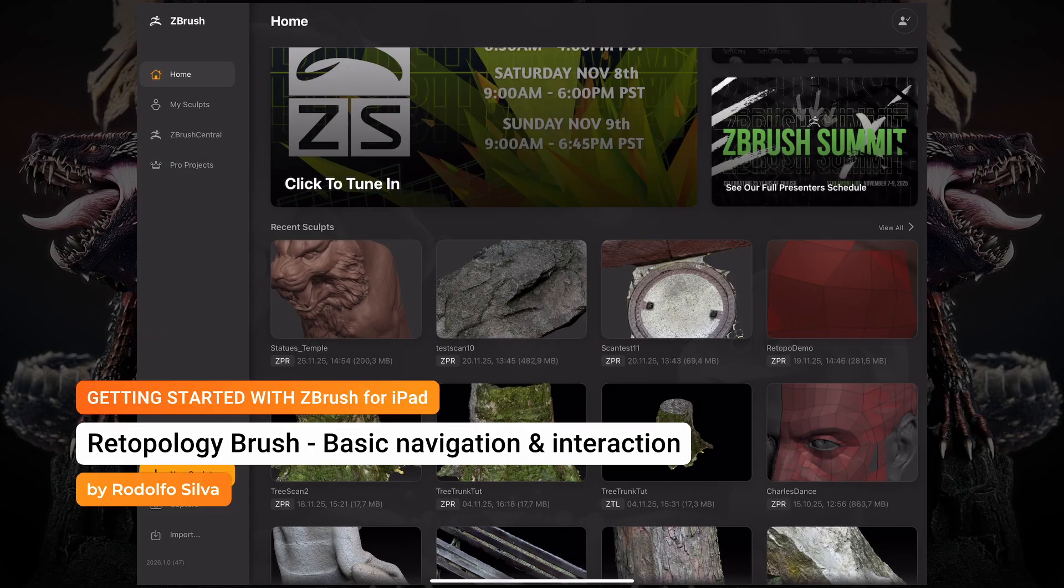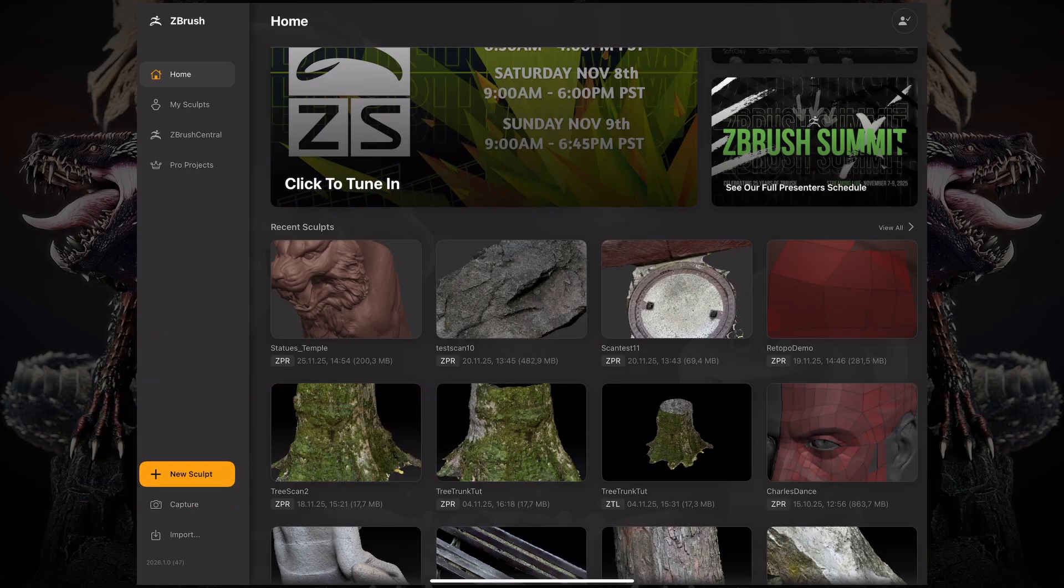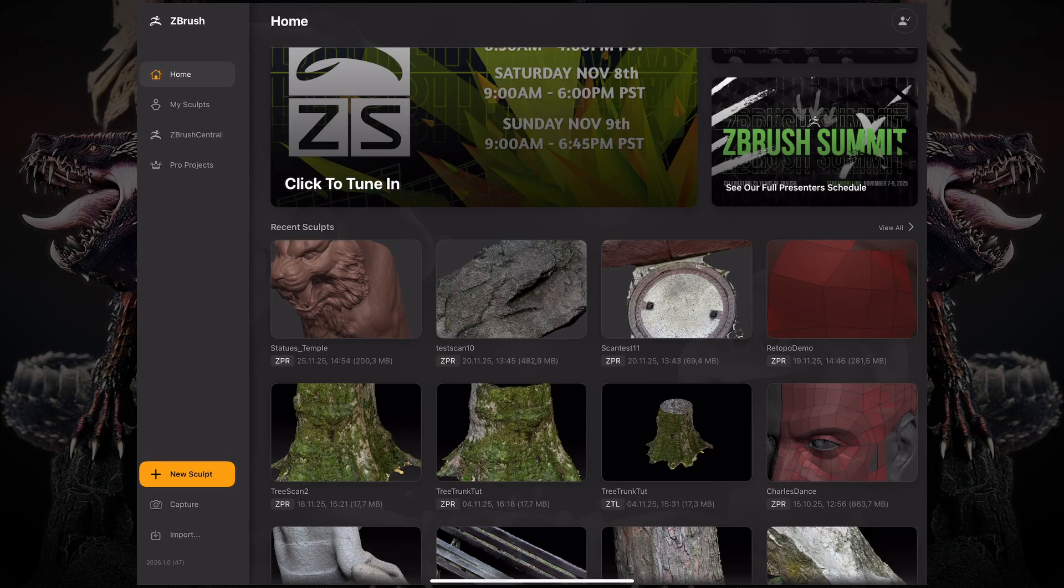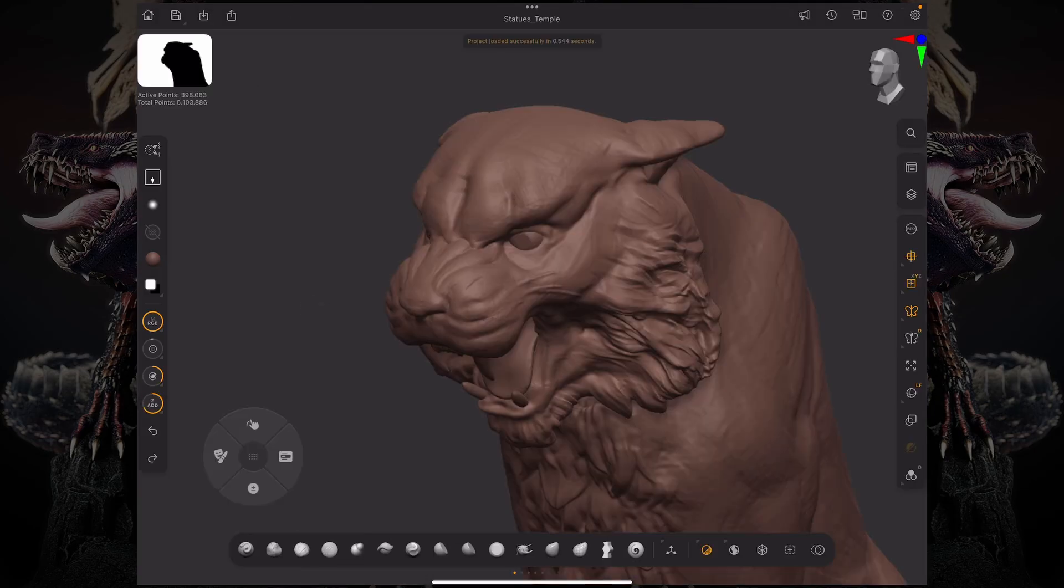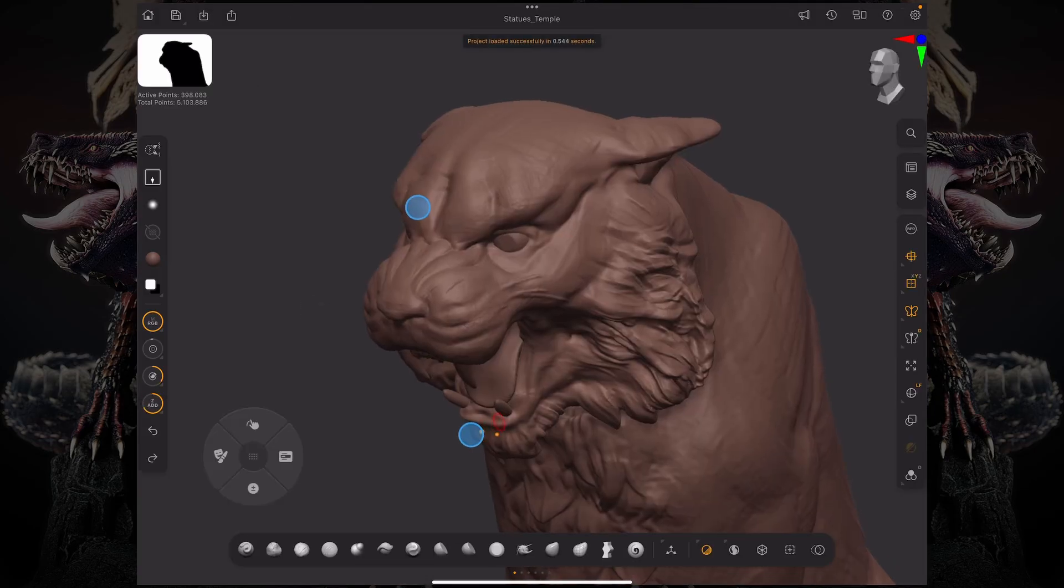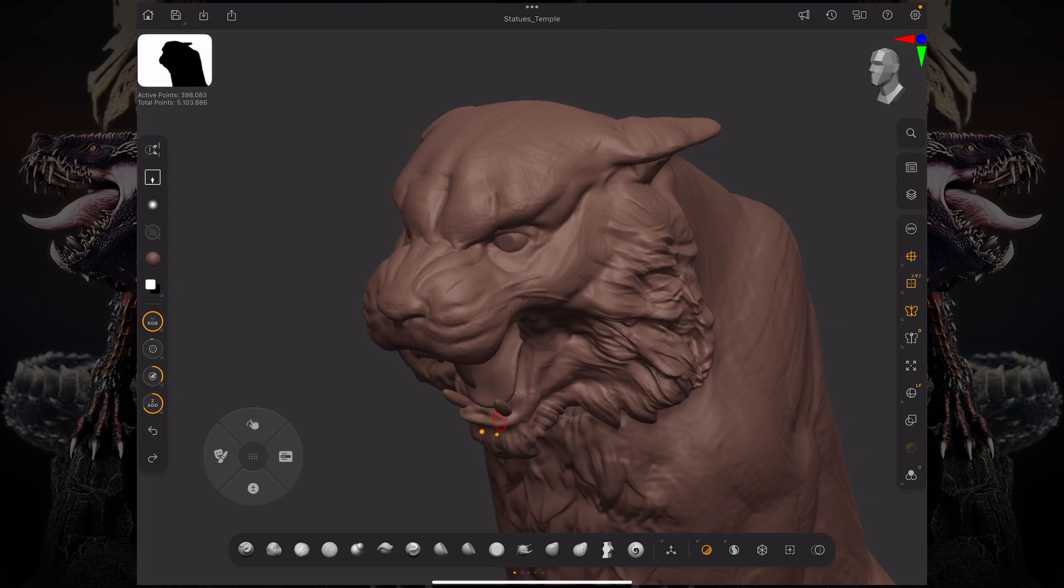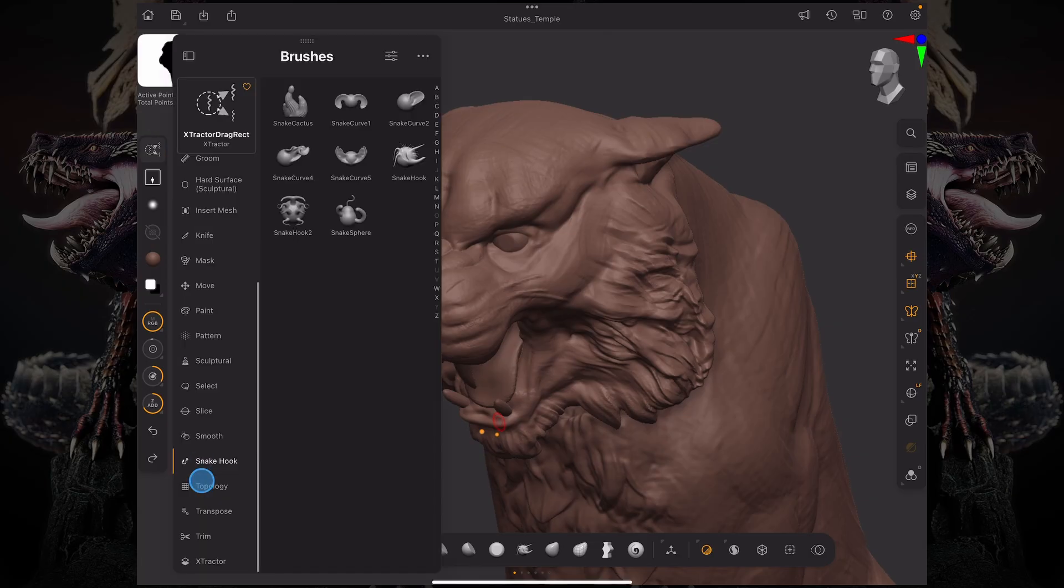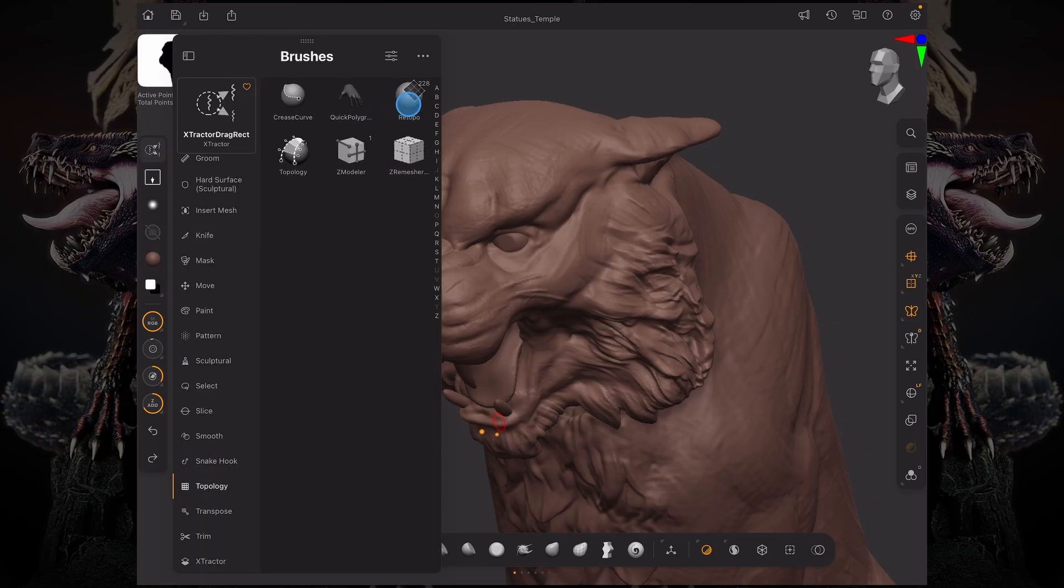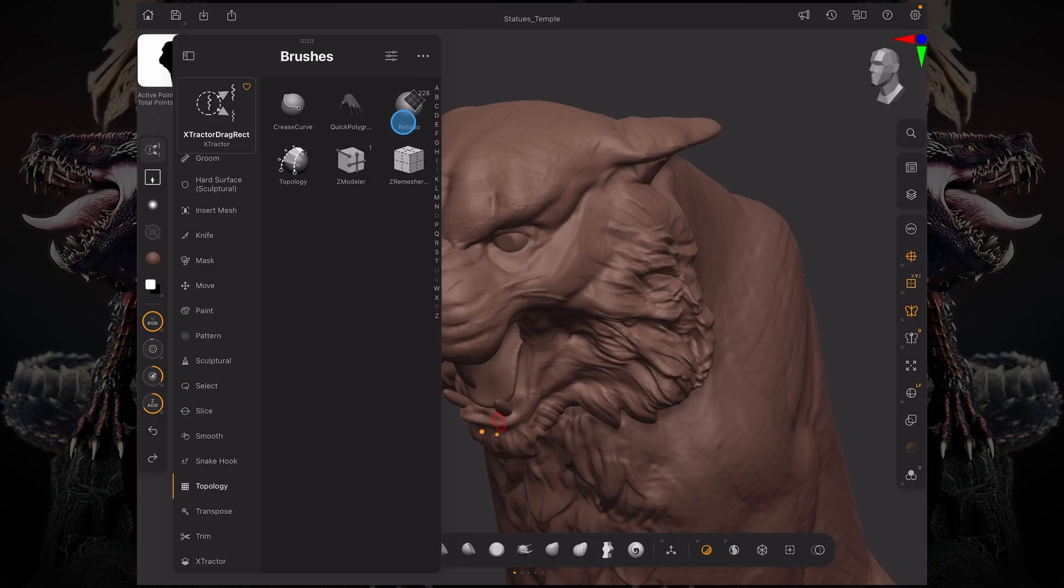Let's take a look at the retopology brush and all of its base functionality and features. I'm going to open up this tiger statue that I was working on and go to my brush palette on the left side. Under the topology brush folder, you'll find the retopology brush.